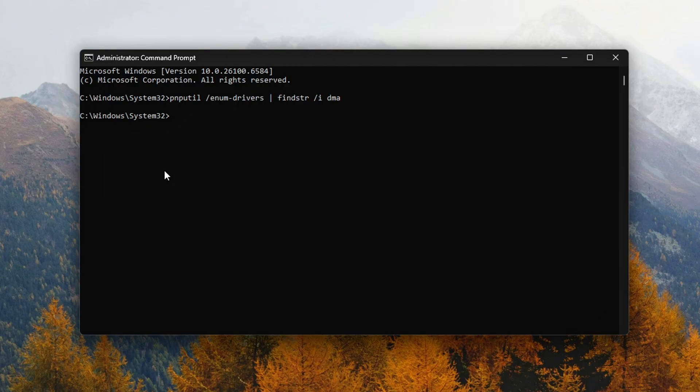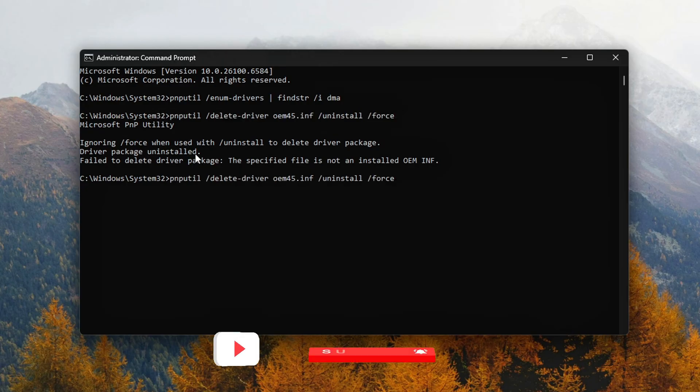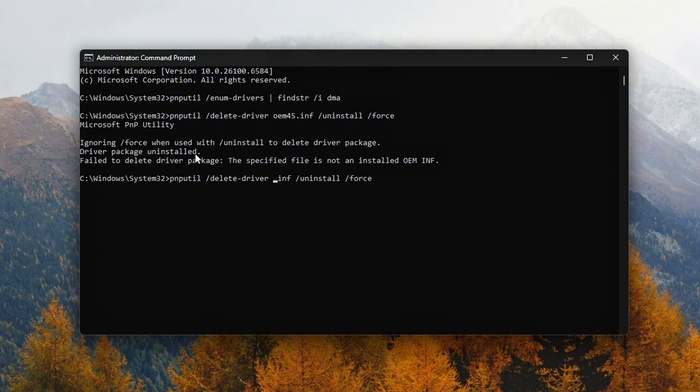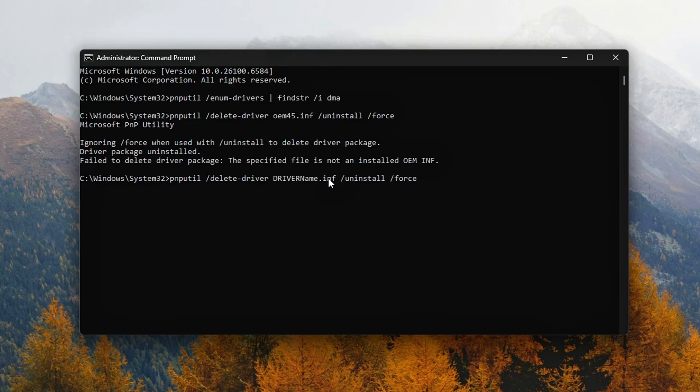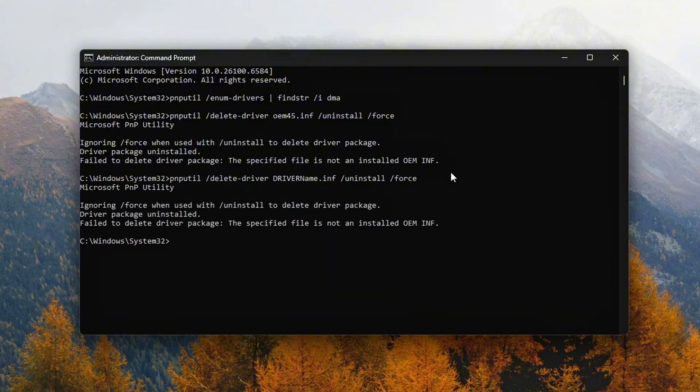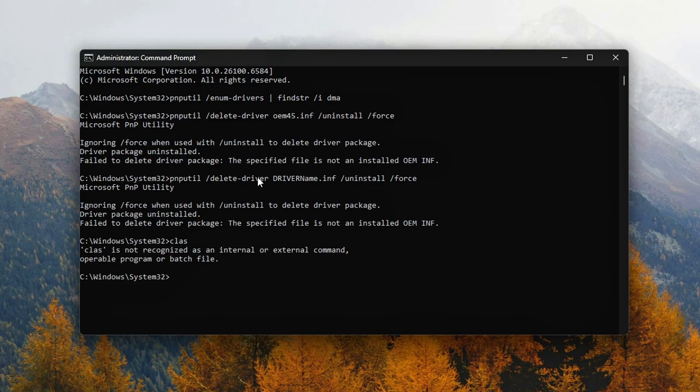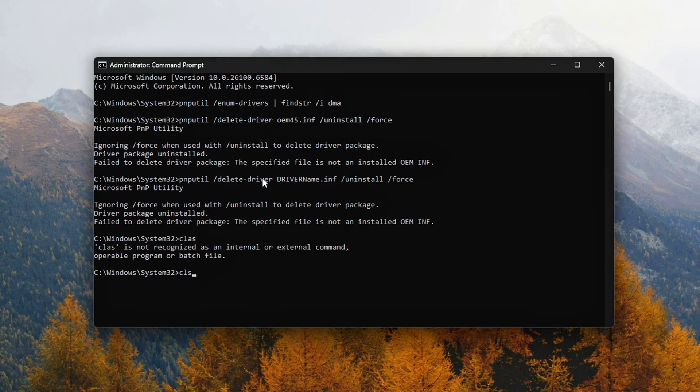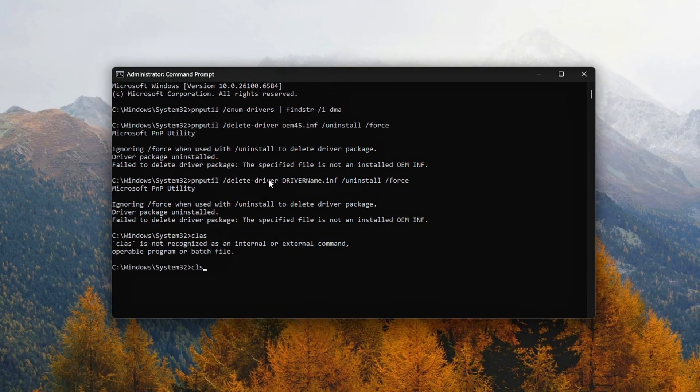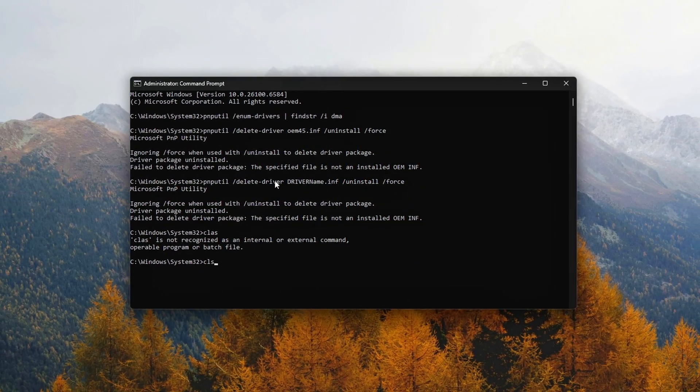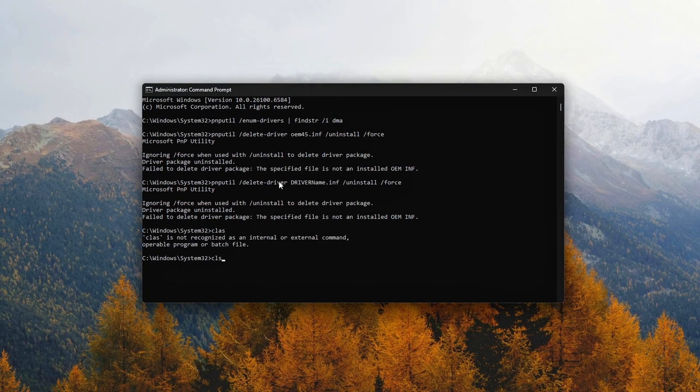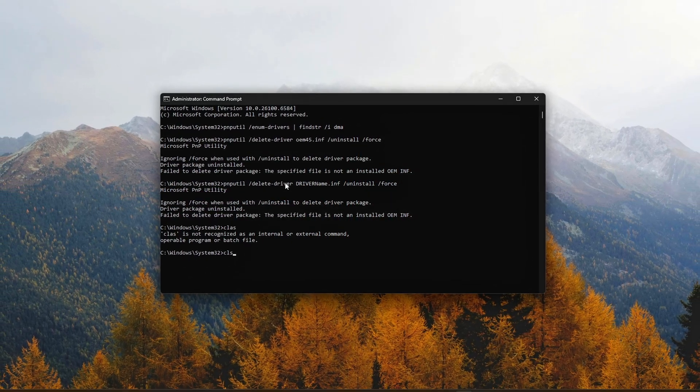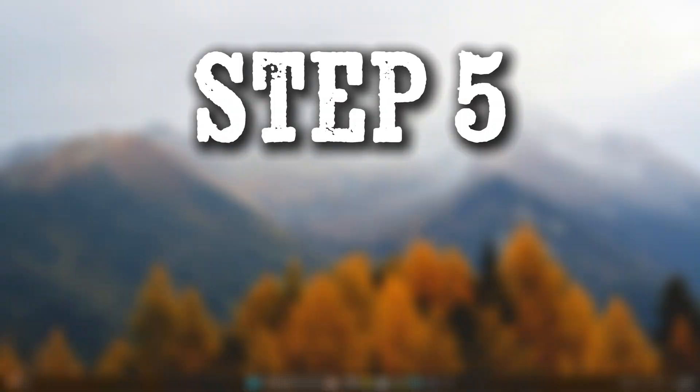Each entry should include a published name like oem45.inf. If you spot a DMA-related driver that is clearly not in use—for example, left over from a removed virtualization tool or motherboard utility—you can remove it using pnputil. Replace oem45.inf with the actual file name from your system. Important! Only do this for drivers you're confident are no longer needed. Do not remove chipset drivers, storage controller drivers, or anything tied to currently installed hardware. If you're unsure, look up the .inf name before deleting. Cleaning up unused DMA drivers here ensures they won't silently load at boot or rebind to your hardware.